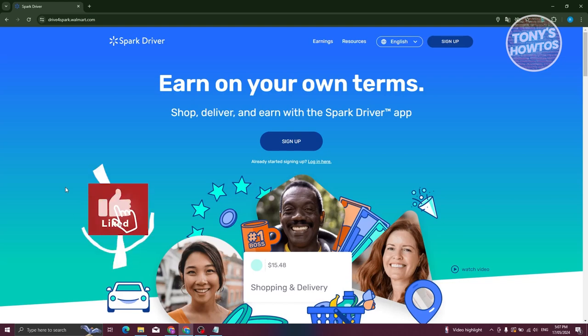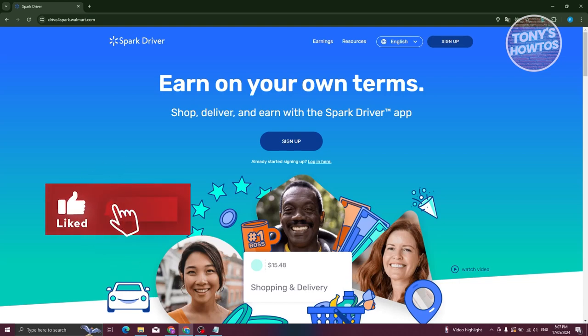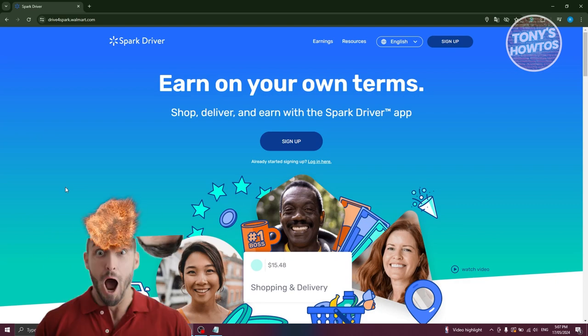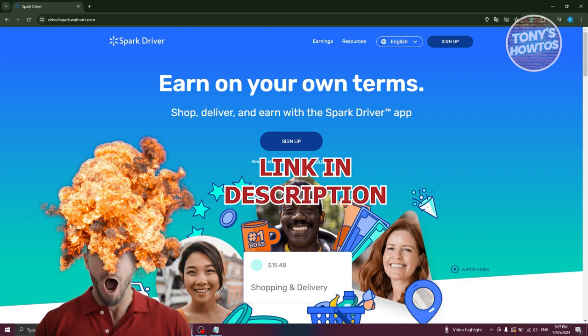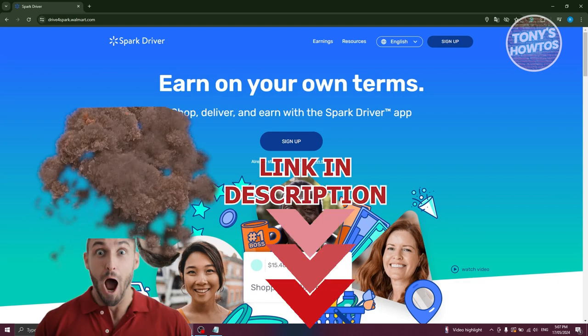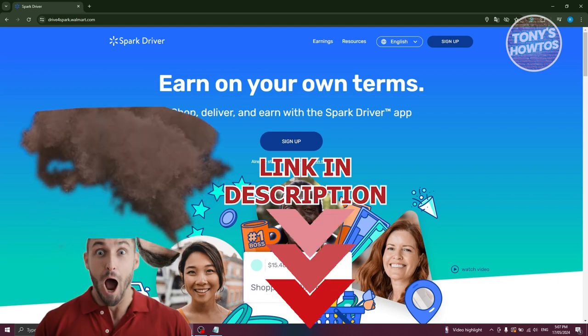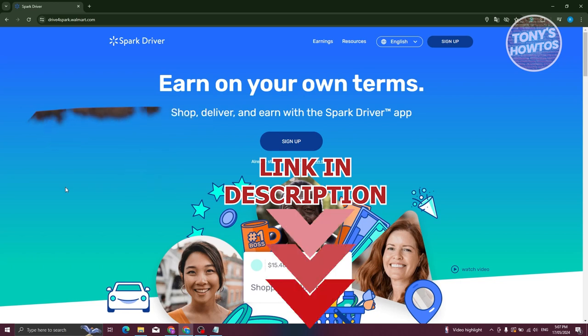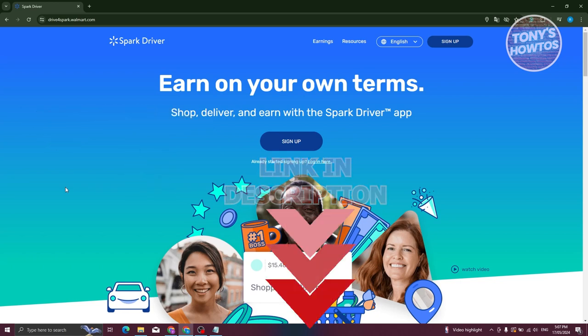Hey guys, welcome back to Tony's How To's. In this video I'll be showing you how to apply for Walmart delivery driver. We'll be showing you how to sign up into Spark Driver. Now before we start, hurry up and check out our data software just under this video. So let's get started.